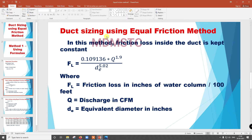Duct sizing using the equal friction method: in this method, friction loss inside the duct is kept constant throughout the duct. We are going to maintain the same friction loss, but in practical it is not possible — along the duct the friction loss will increase. This method is useful for small commercial buildings and residential buildings.